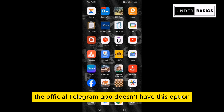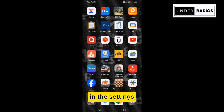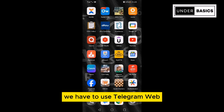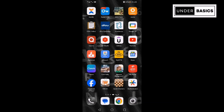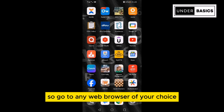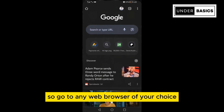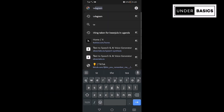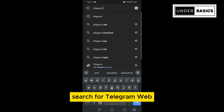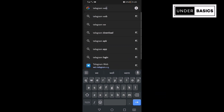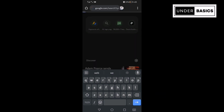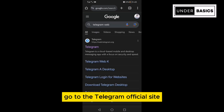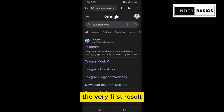The official Telegram app doesn't have this option in the settings. We have to use Telegram Web. So go to any web browser of your choice — in my case, I will be using Chrome. Search for Telegram Web and go to the Telegram official site, the very first result.